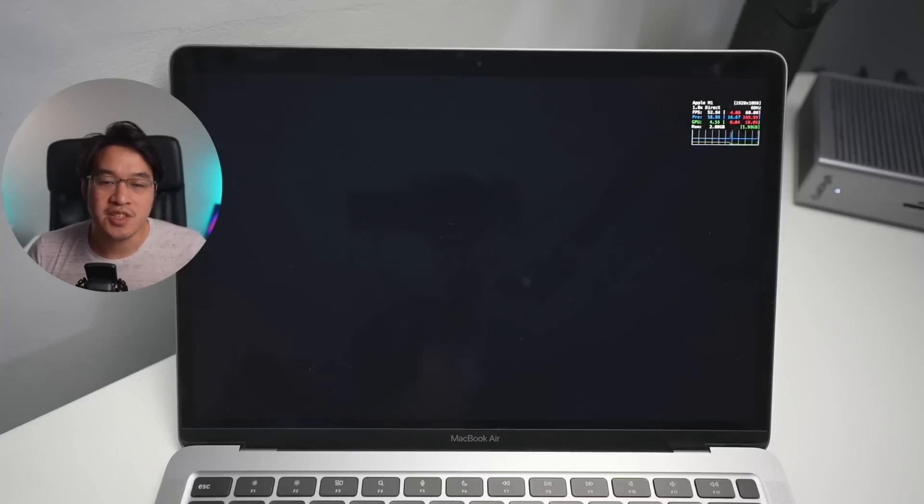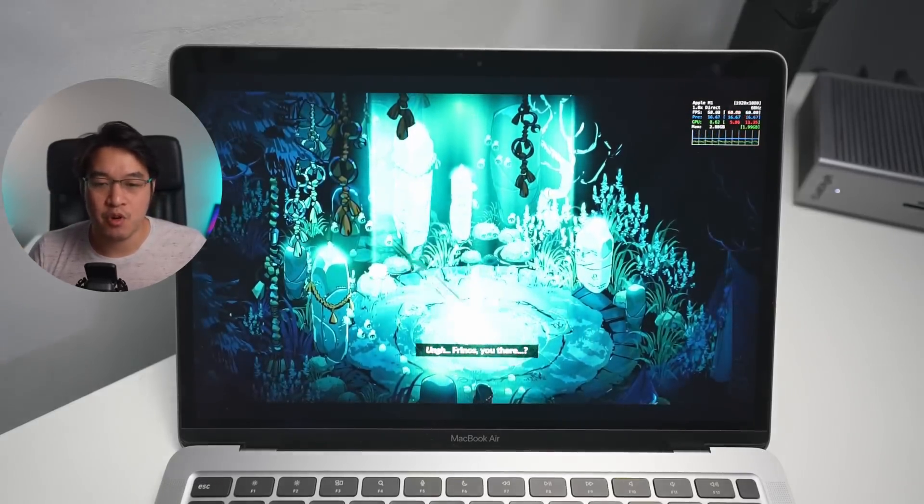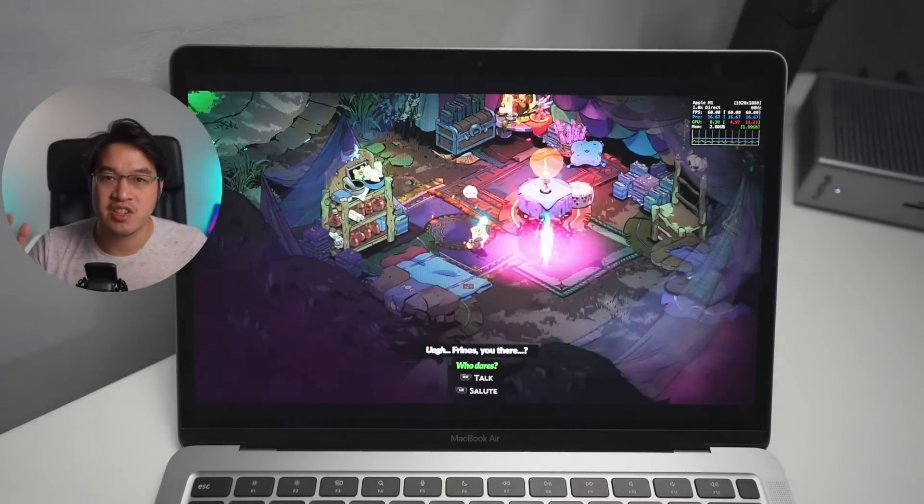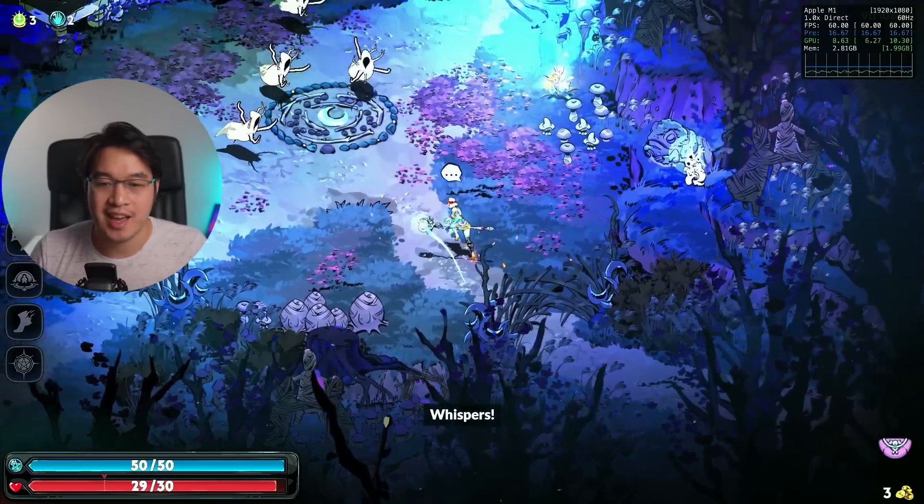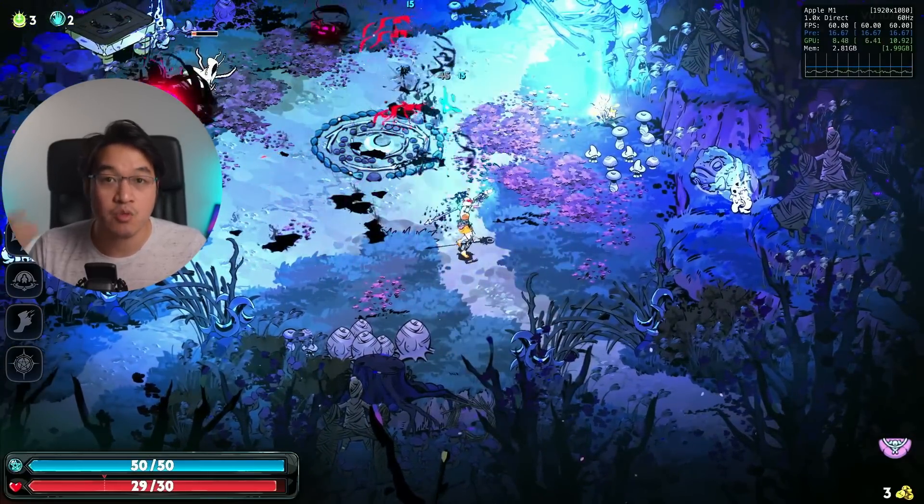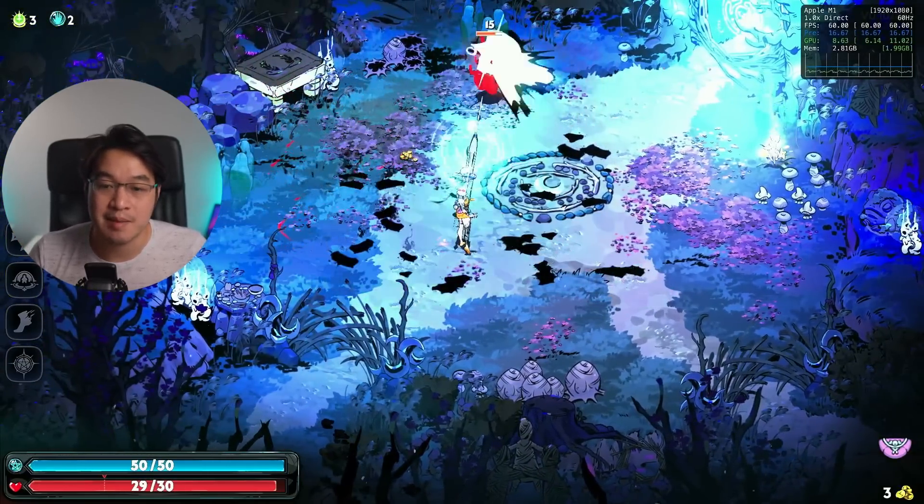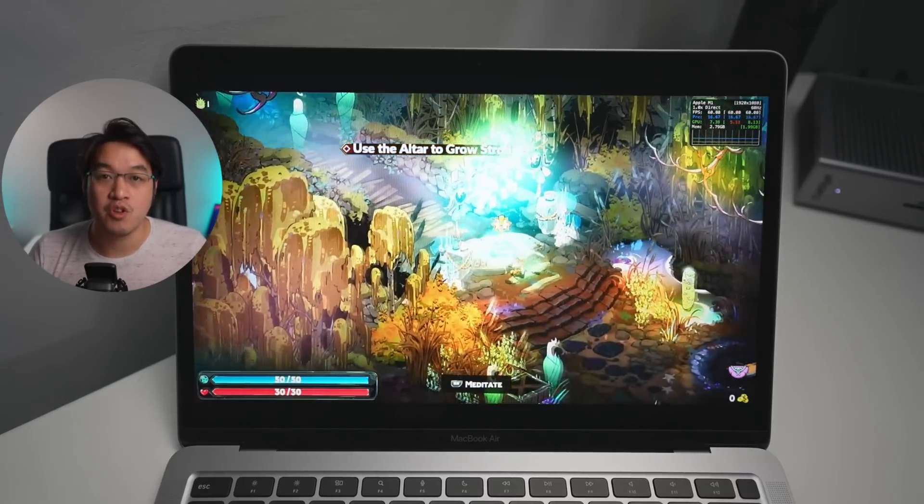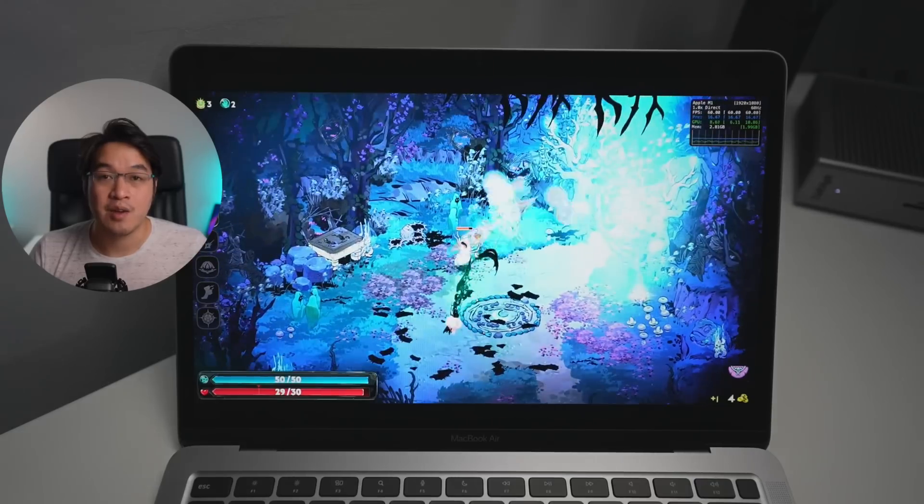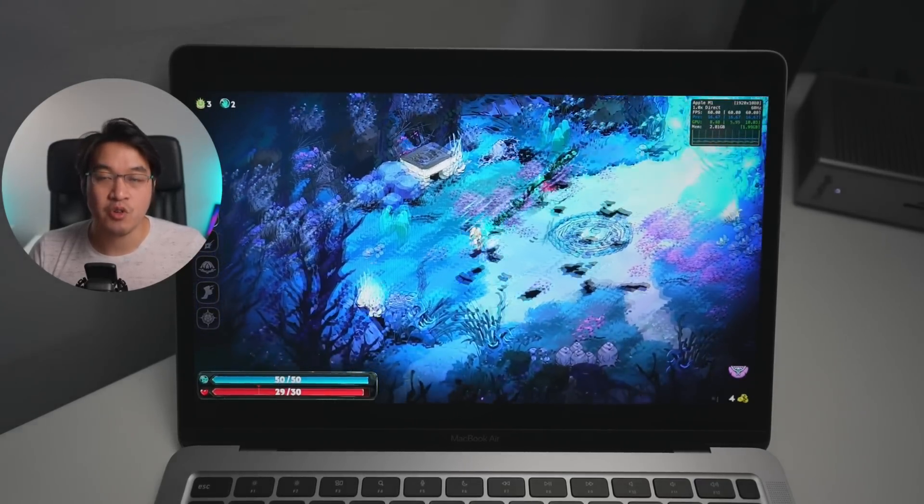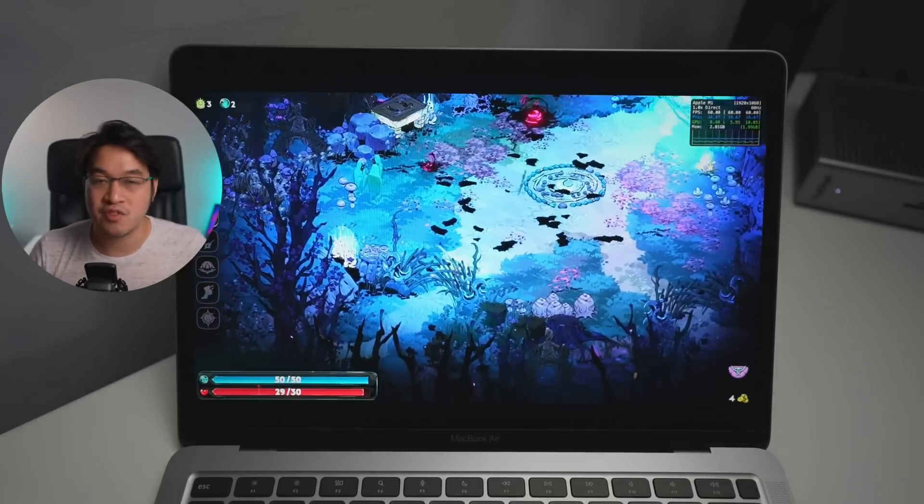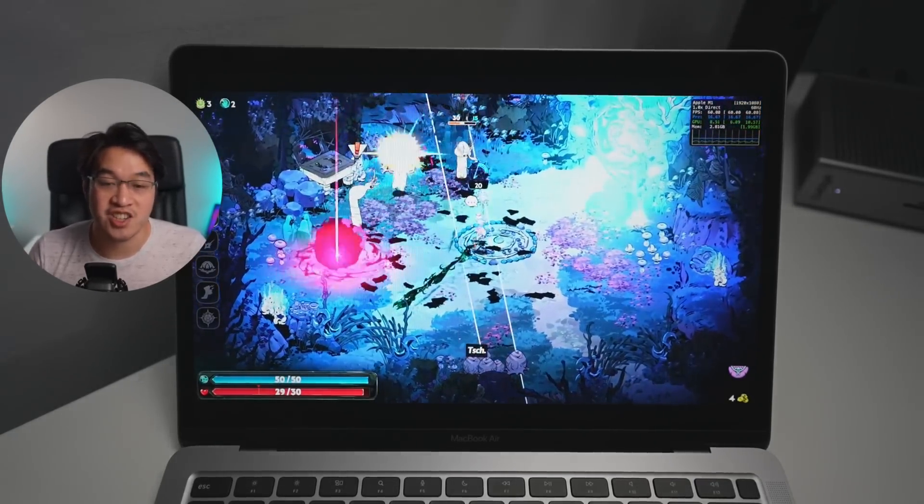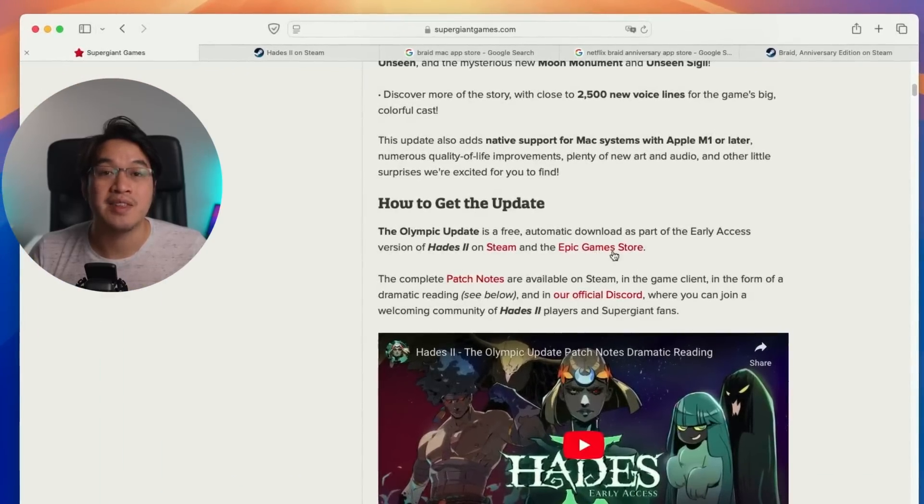The first exciting piece of news is that the Hades 2 Mac port has now been released. Hades 2 originally came out on early access on May 6th on Windows only, but now has a Mac port supporting Apple M1 or later. I actually tried this out on my MacBook Air with 8GB of RAM and 8 GPU cores and it runs just fine at 60fps. It's available on Steam and the Epic Game Store.